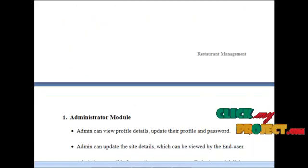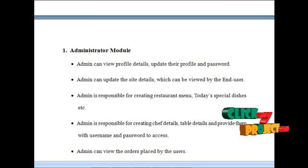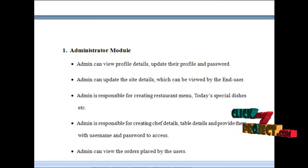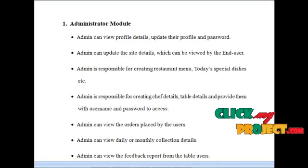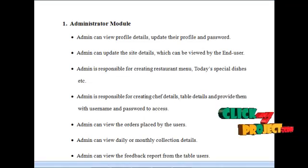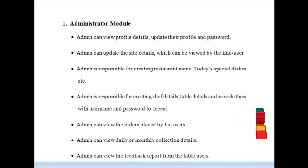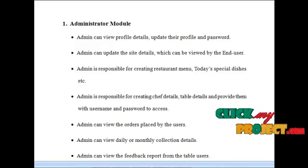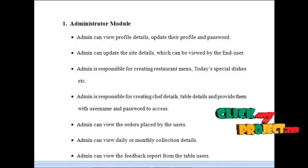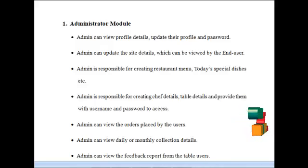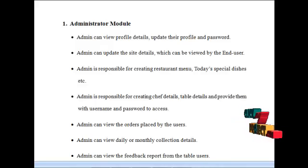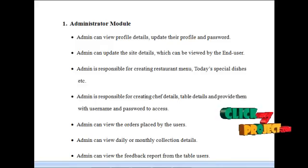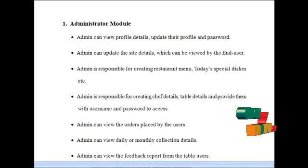Let's start from the admin module. Admin can login into our system and can view their own profile details, update their profile, and password. Admin can update the site details which can be viewed by the end user. Admin is responsible for creating the restaurant menu, today's specialties, chef details, and table details, and providing them with username and password to access.